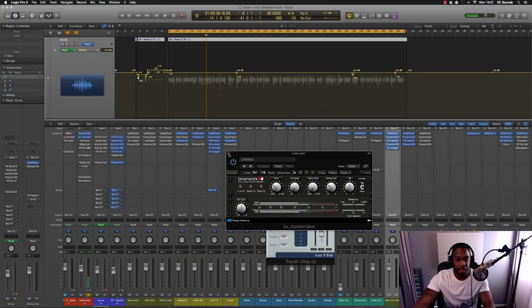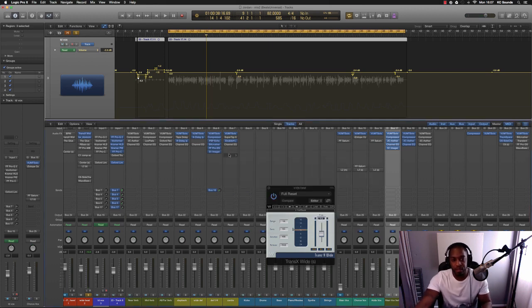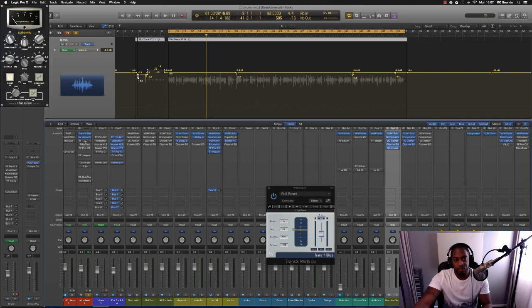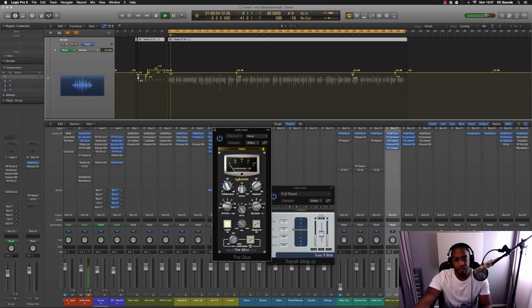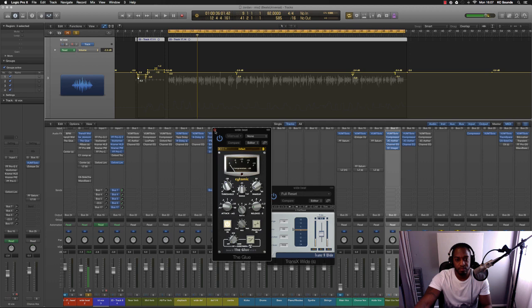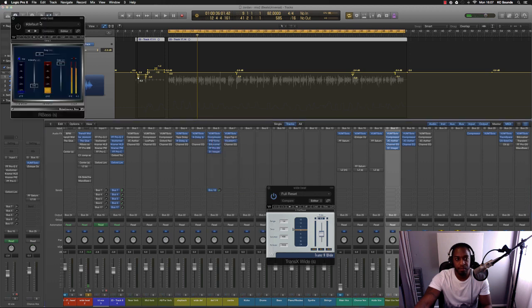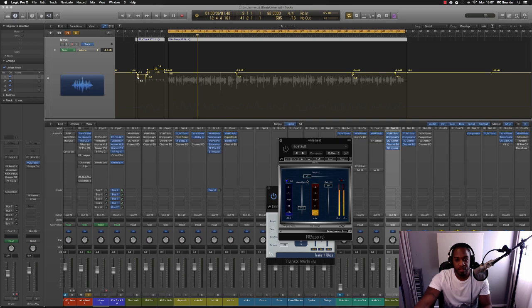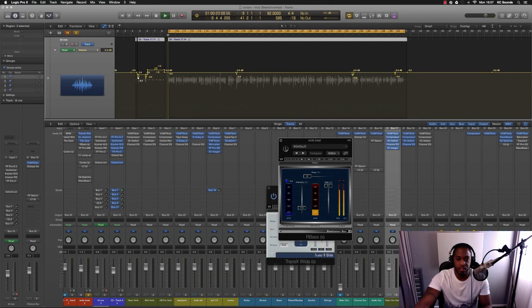For me I like that because it gives it a bit more width. Then I put the Glue on there, the Glue compressor, with slight compression. And then R-Bass at 42 Hertz boosting 14.6 just to give it a bit more bottom end.